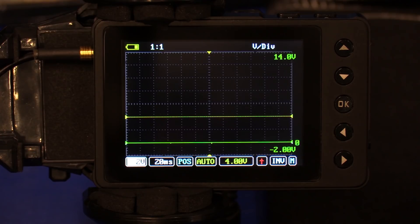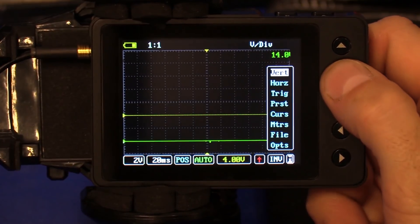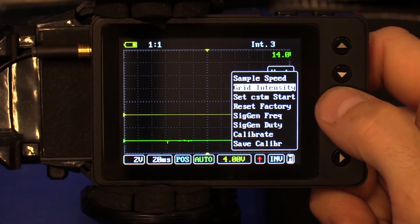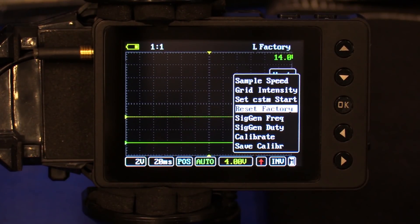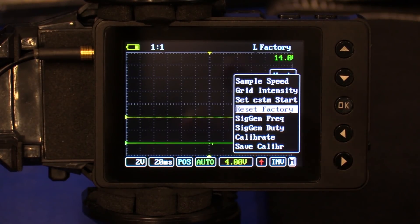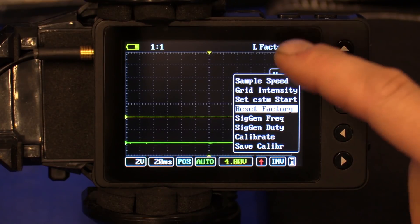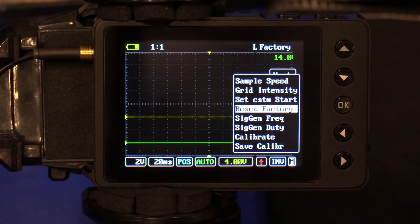If you get too far gone, you can always go back into menu, go into options, and hit reset factory. That will reset all your startup settings back to factory. Press and hold OK — it will flash OK. Hold it for about two seconds. Once you see that factory setting changed OK, you can release and it will put you back to factory settings.